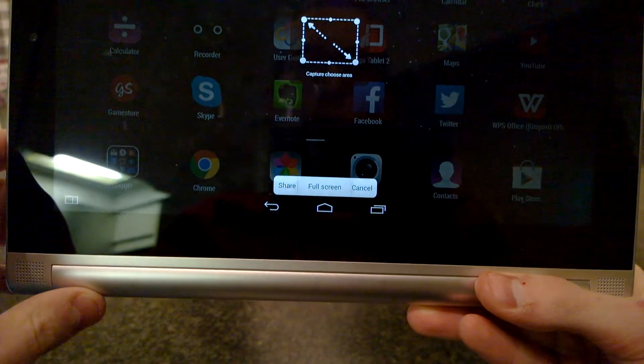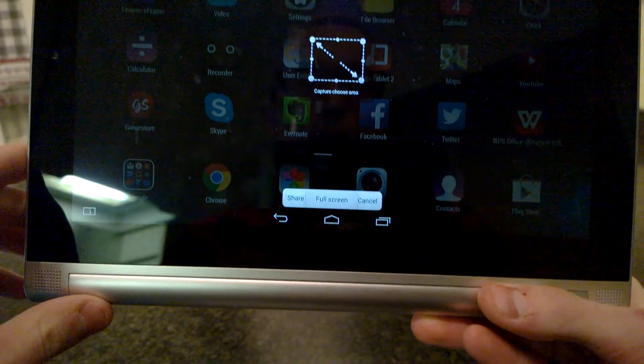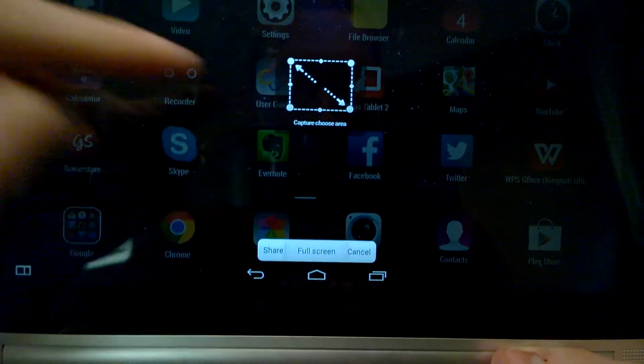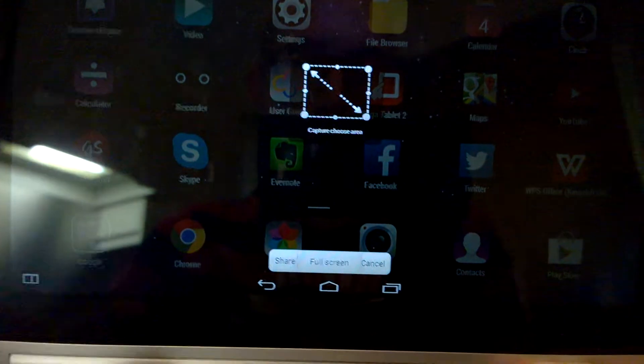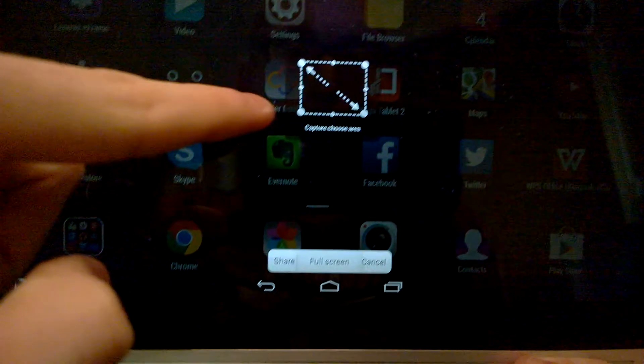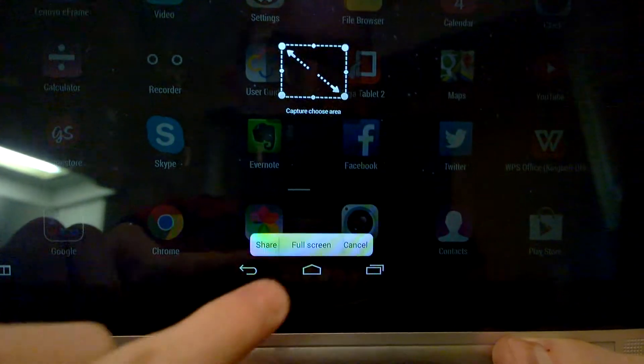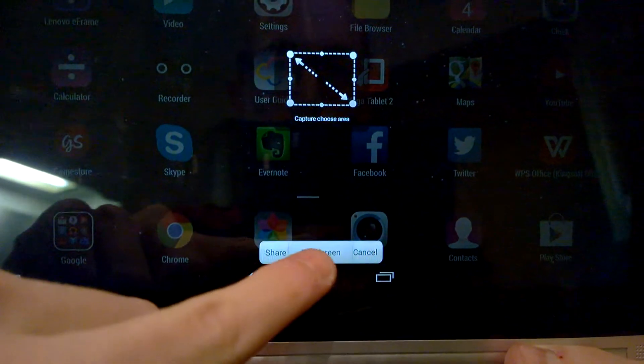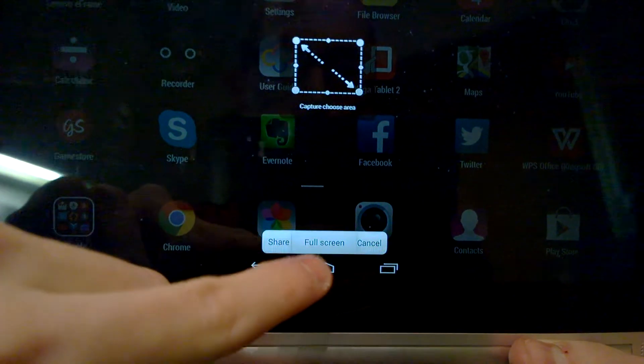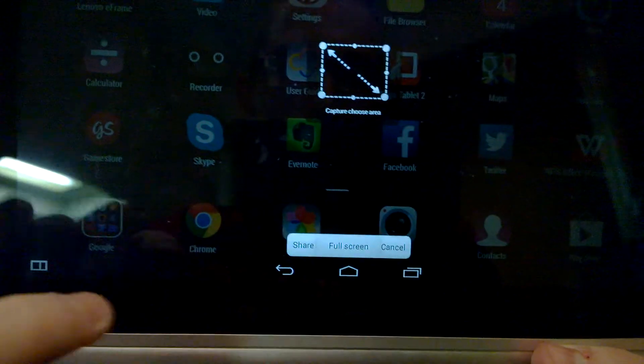Now a new window will appear. We can choose to capture a certain area of the screen by pressing this, or we can choose to take a full screen screenshot.